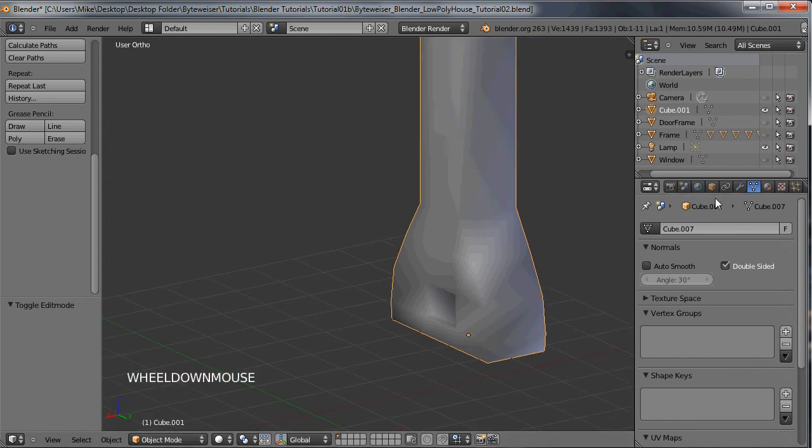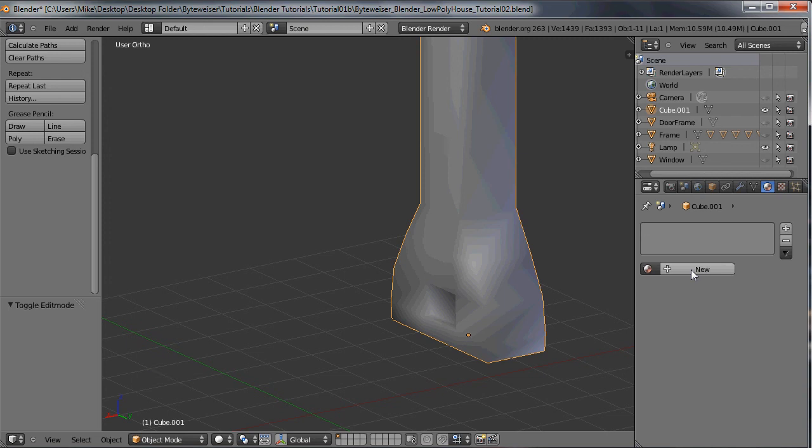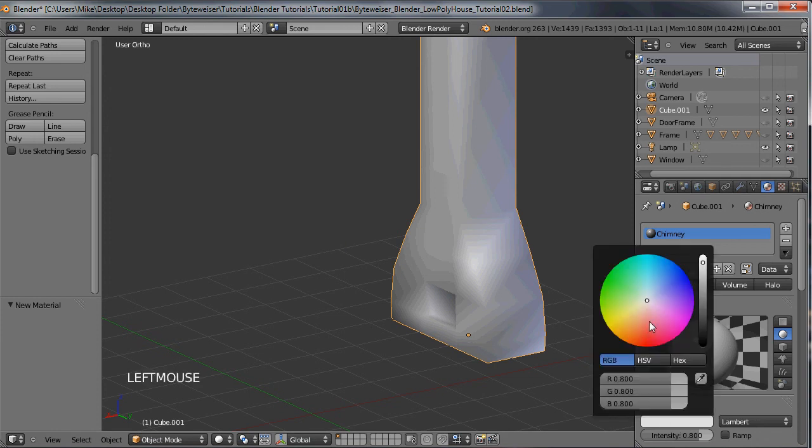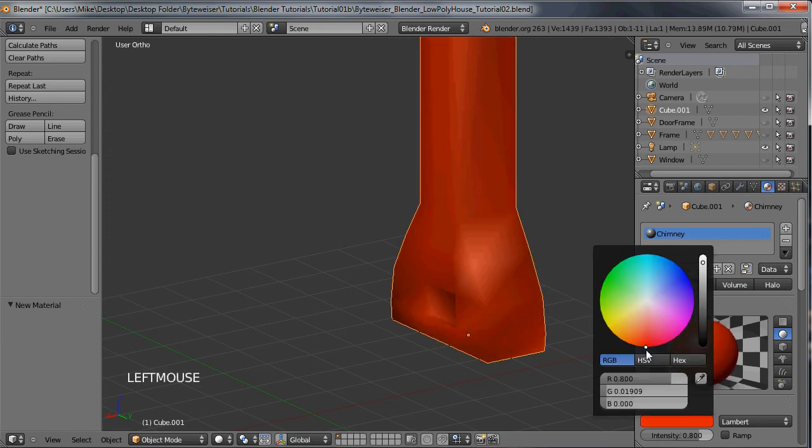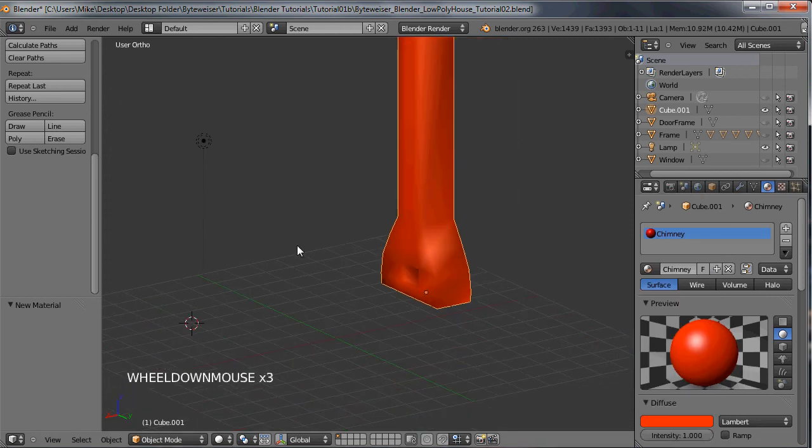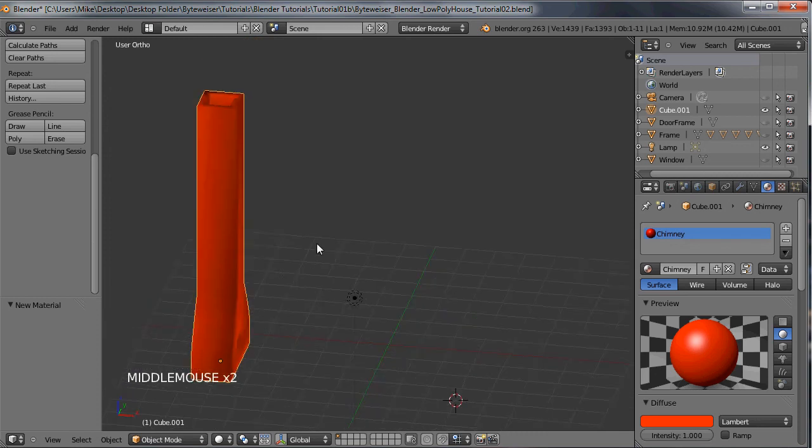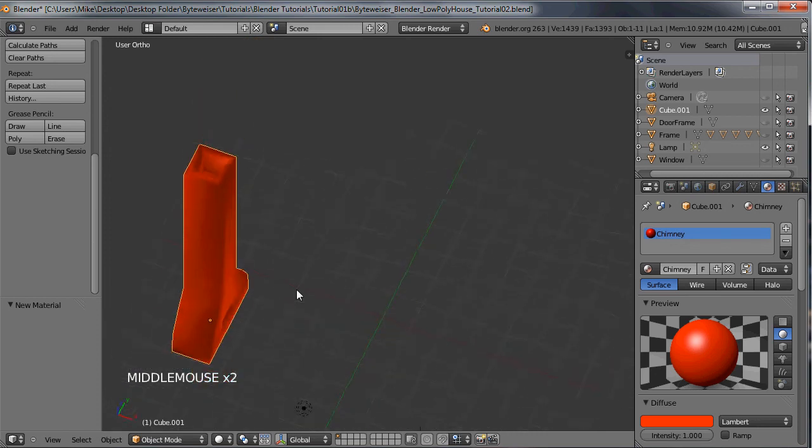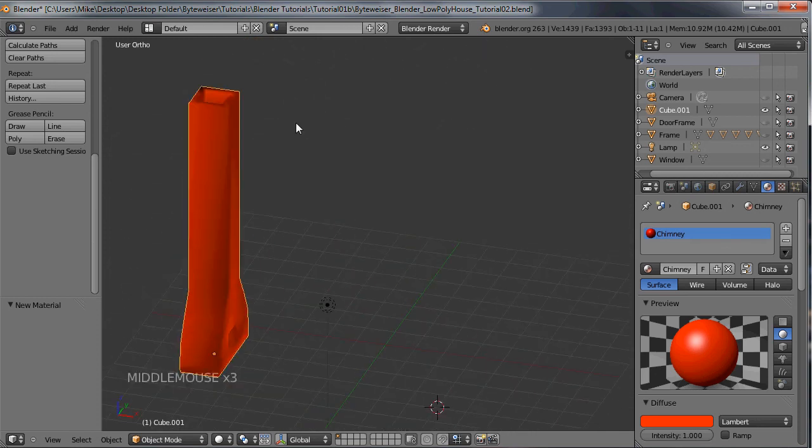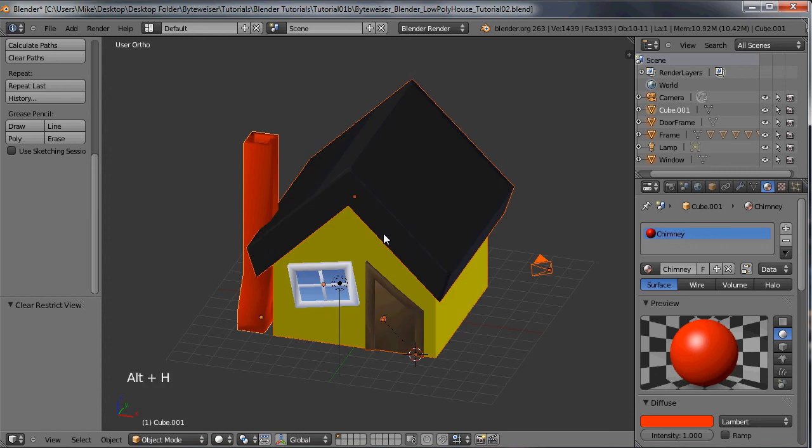Last thing we'll want to do here is give that a material. So go to material tab, click new, and we'll call this chimney. Let's just make that a red color like bricks or something. I like turning that up all the way because kids like bright colors and stuff. If this is cartoonish, kids like colors.